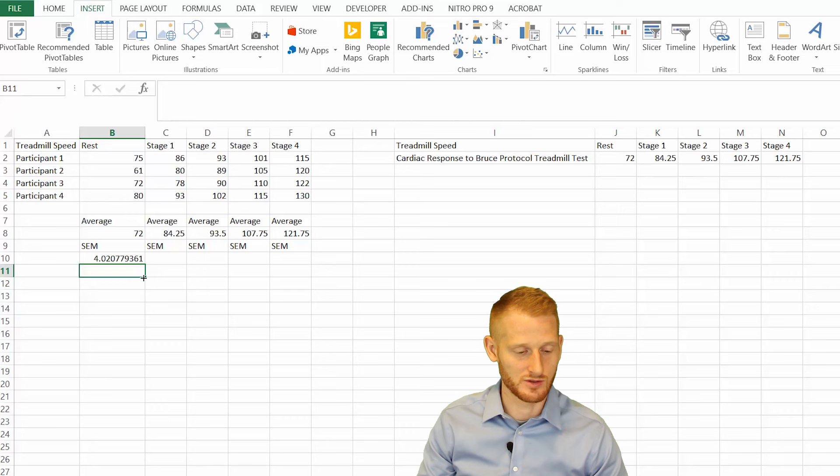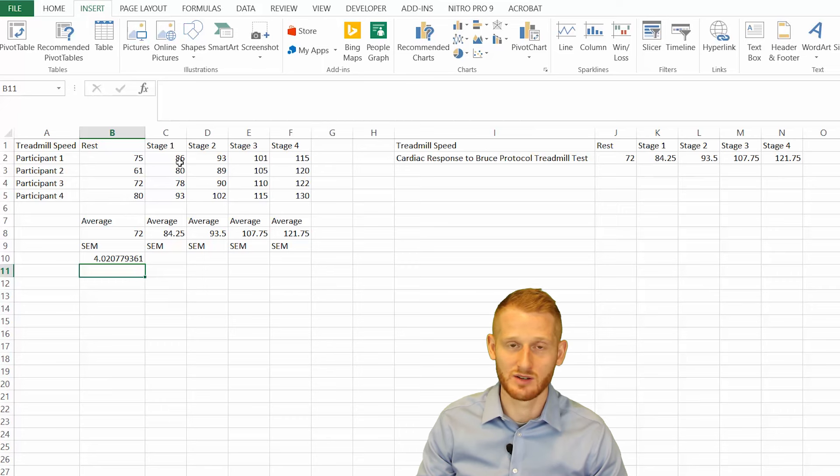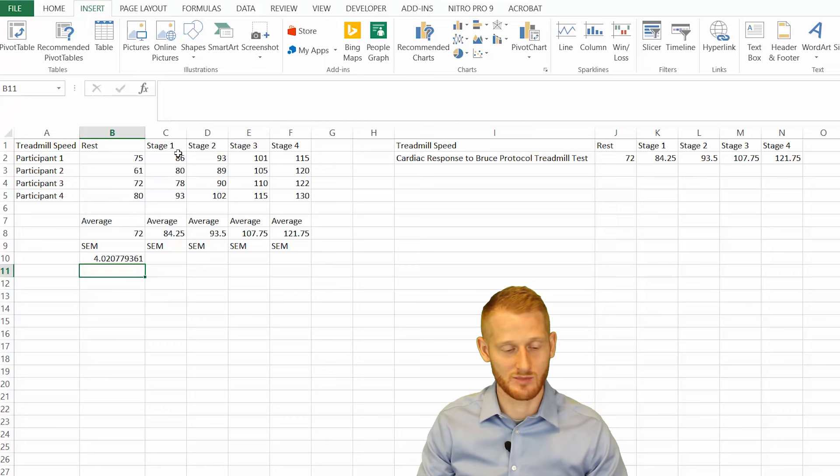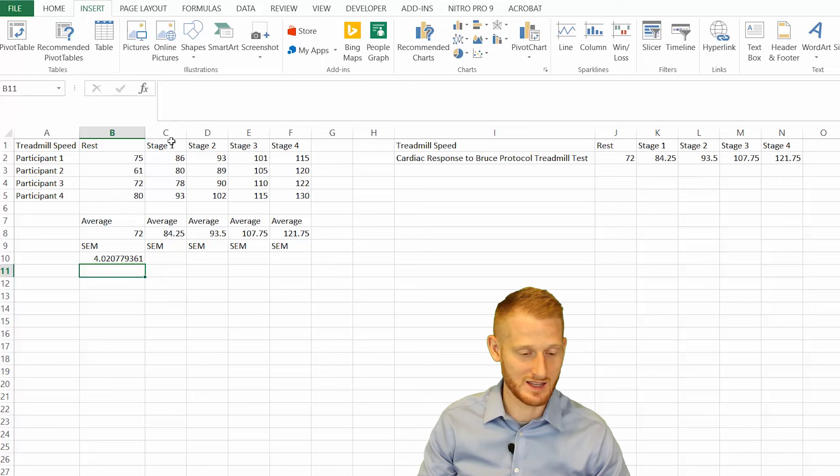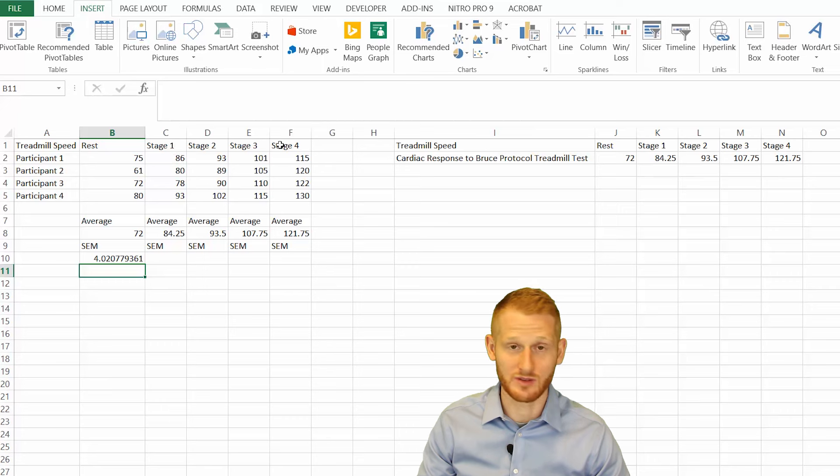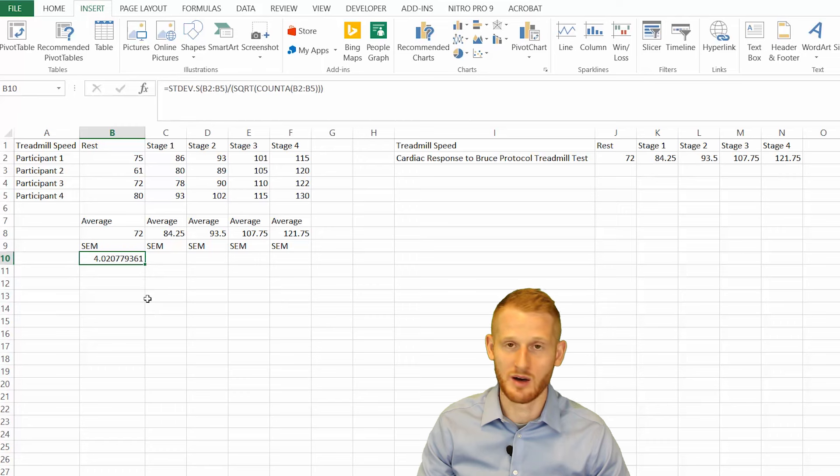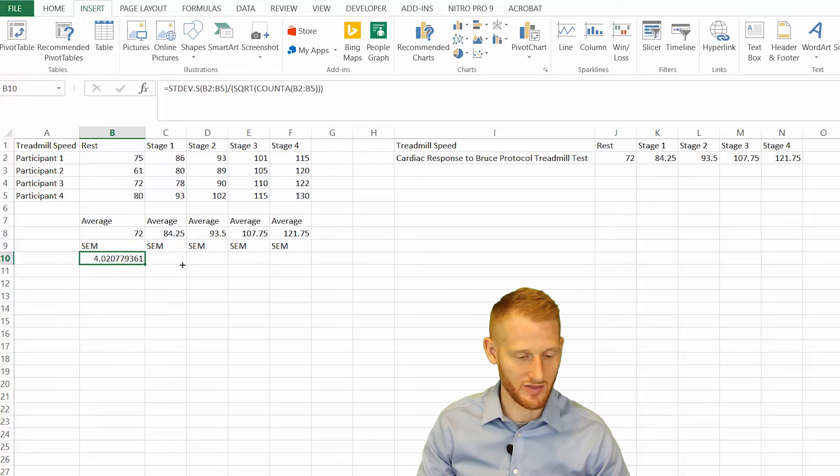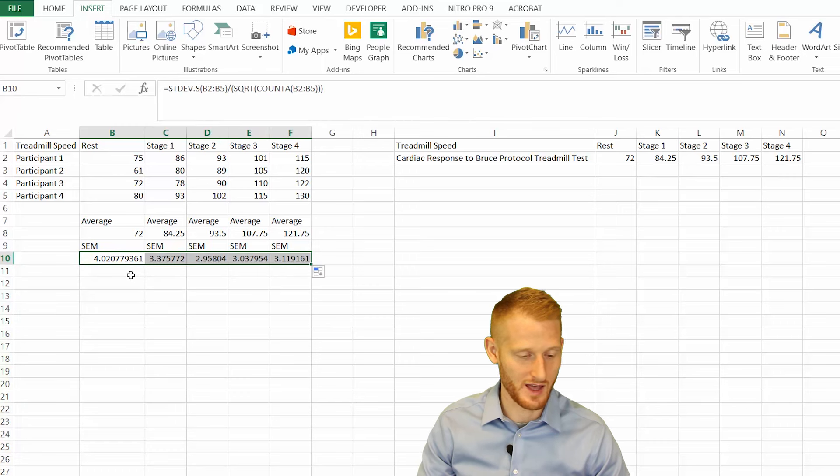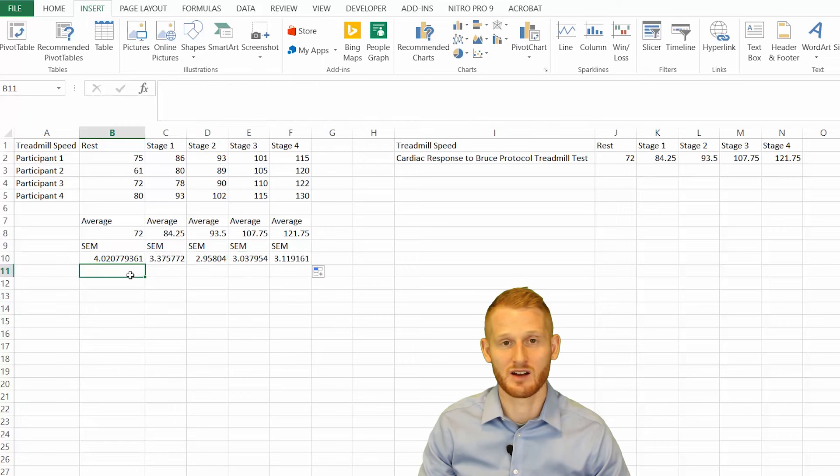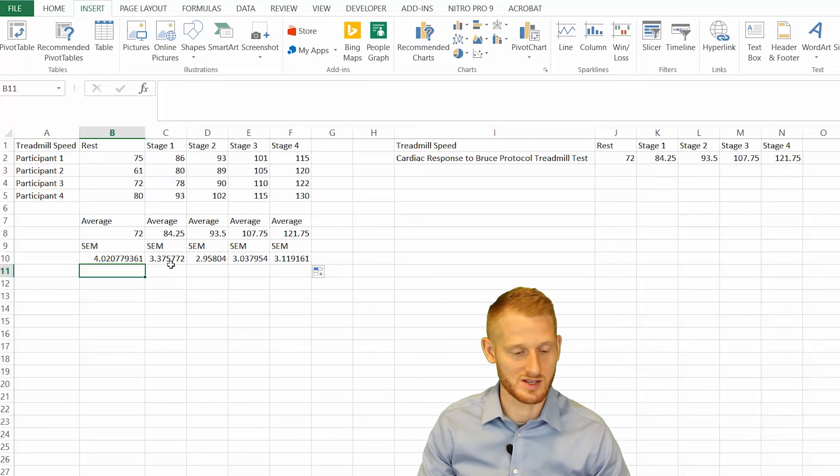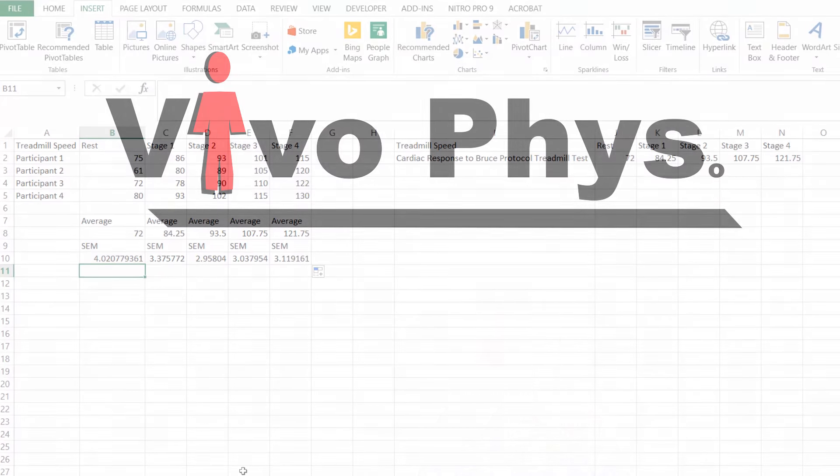In order to drag that across so it'll calculate on its own without typing it in again for stage 1, 2, 3, and 4, I'm just going to click the cell. In this bottom right-hand corner, there's this little box. If you just drag that box over, now we have our standard error of the mean calculation for each of our different stages.